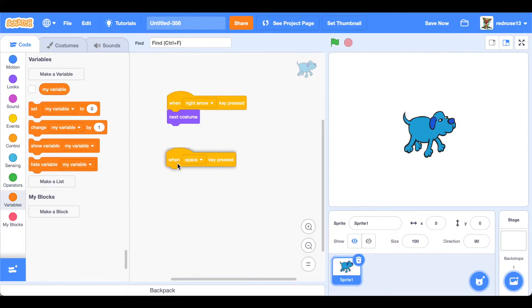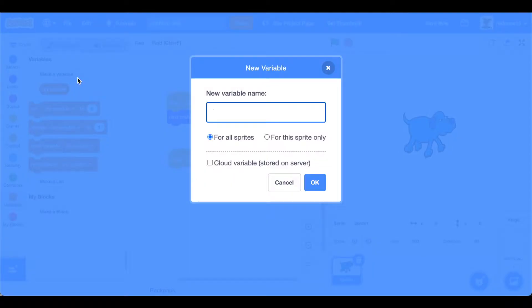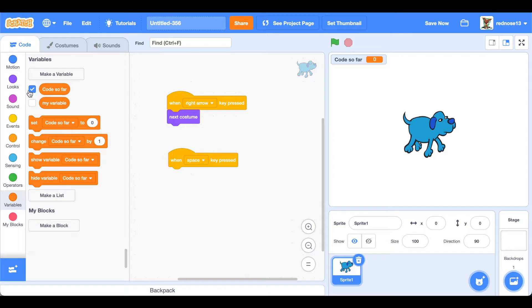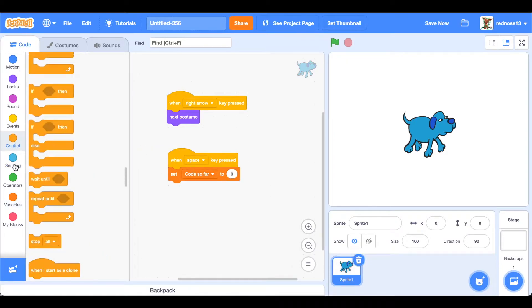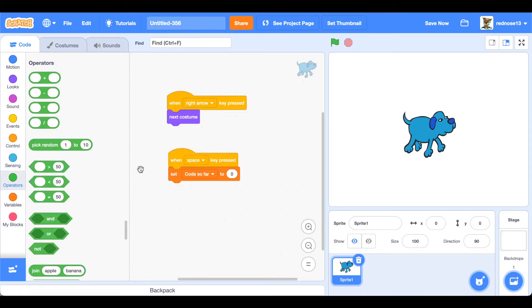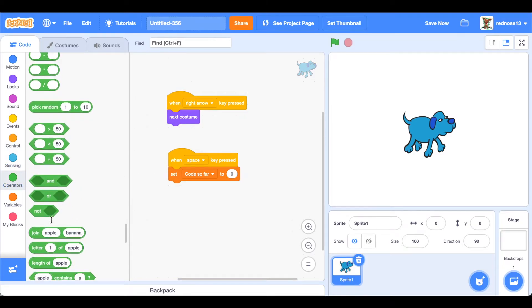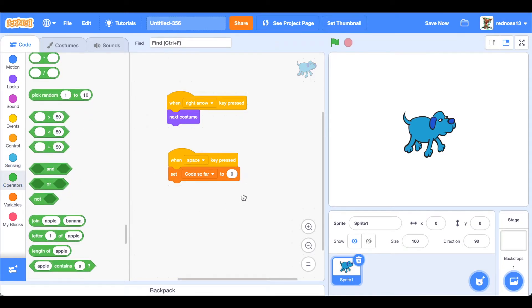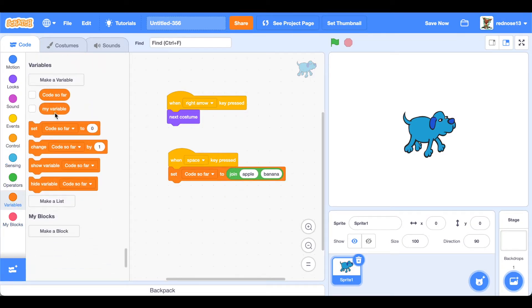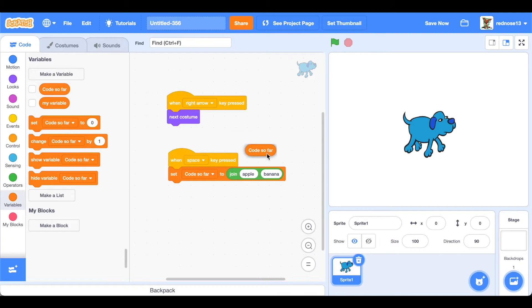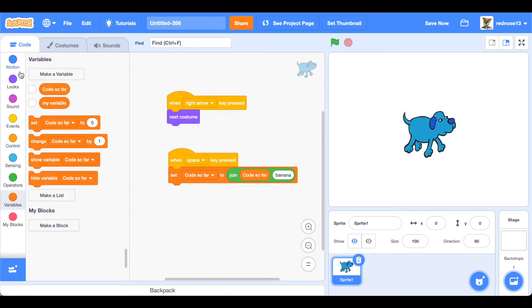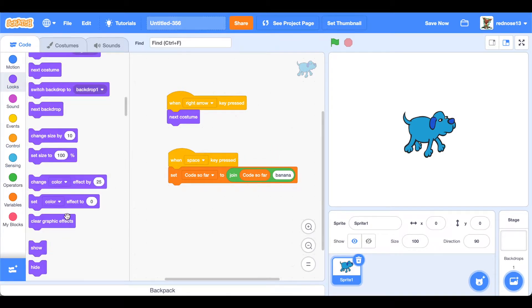What this will be doing is it will be adding it to a string. So let's go "code so far" which is the name - the save code so far. Set the code so far to join the code so far - what that's doing is it's just adding it on to what's already there with the costume number.